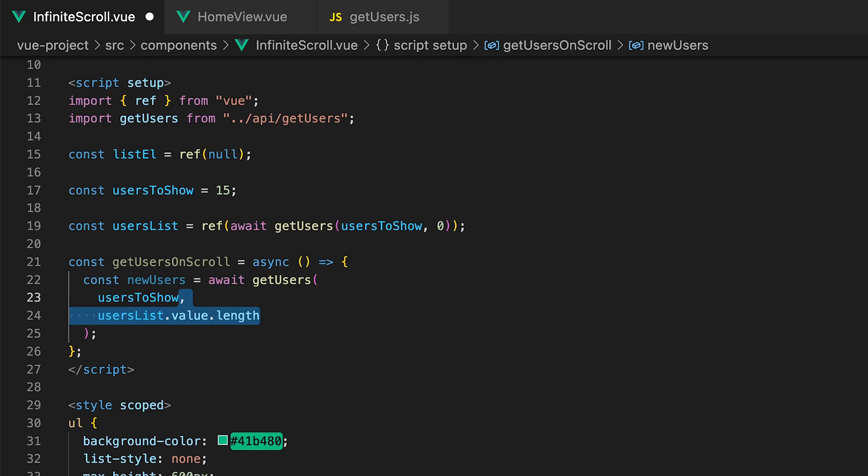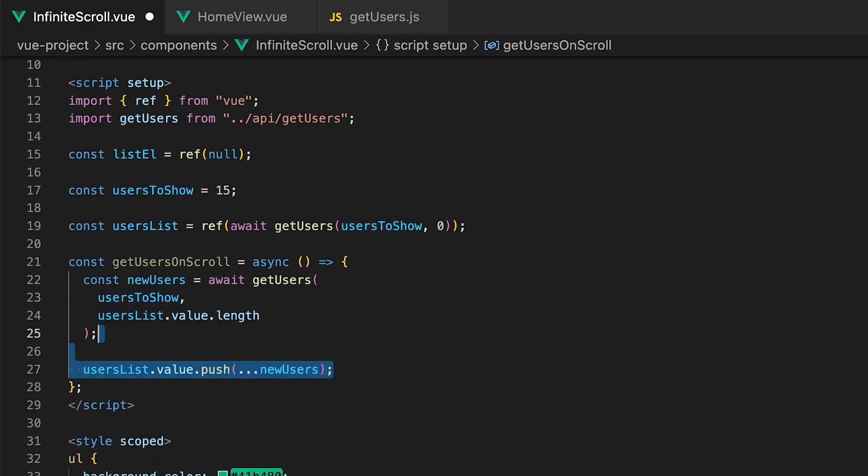So for the skip parameter we'll set this to usersList.value.length. Lastly we just want to then push these new users to the current users list.